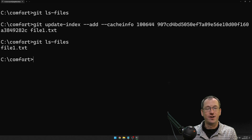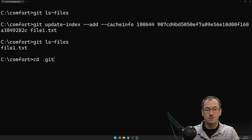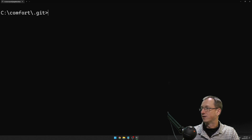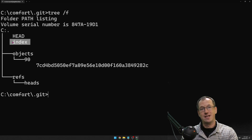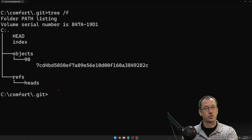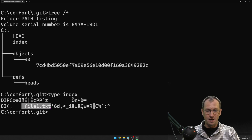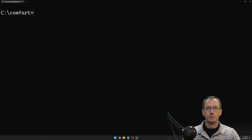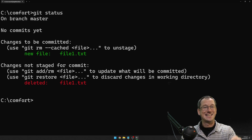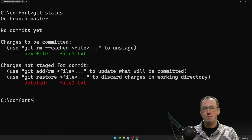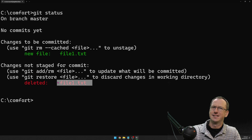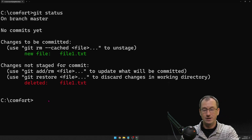So for git add, the steps so far are: we ran hash-object to create a blob, then we added it to the index. We can see this at a low level — going into .git and running tree shows a new index file has been created. git ls-files shows the contents of that index, and running git status now shows Git is aware of the new file1.txt, though it says 'deleted' because the file doesn't physically exist in the working directory yet.